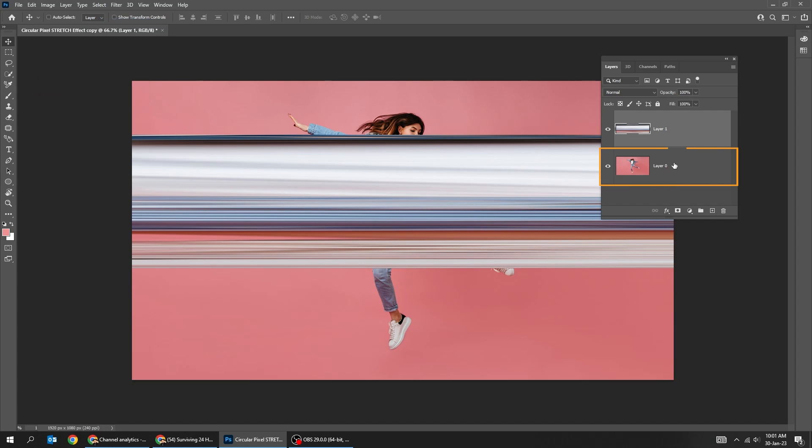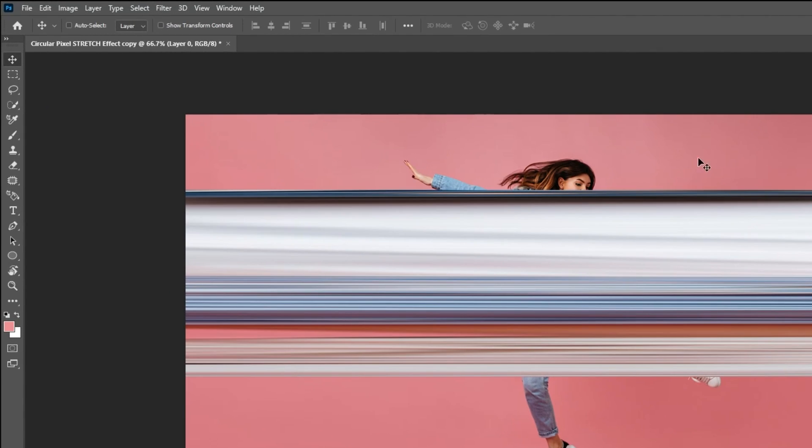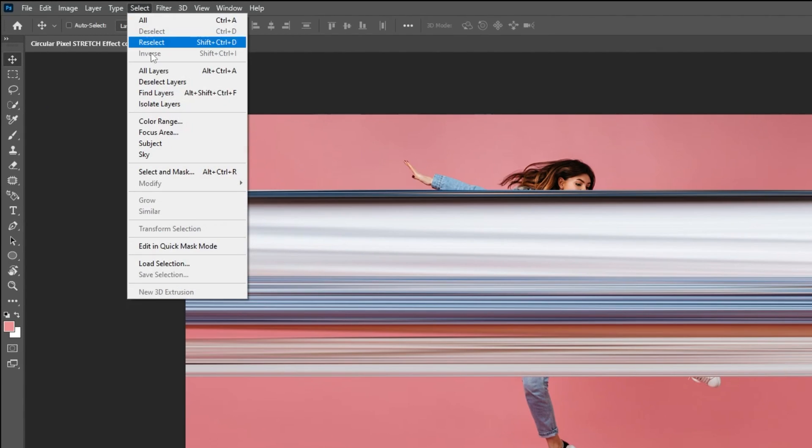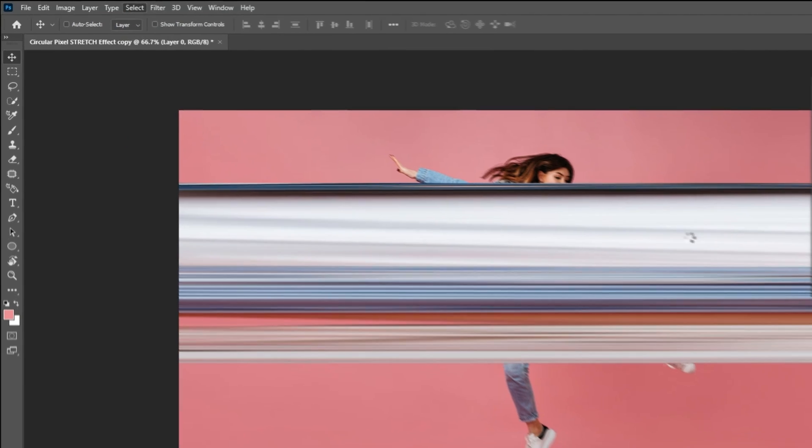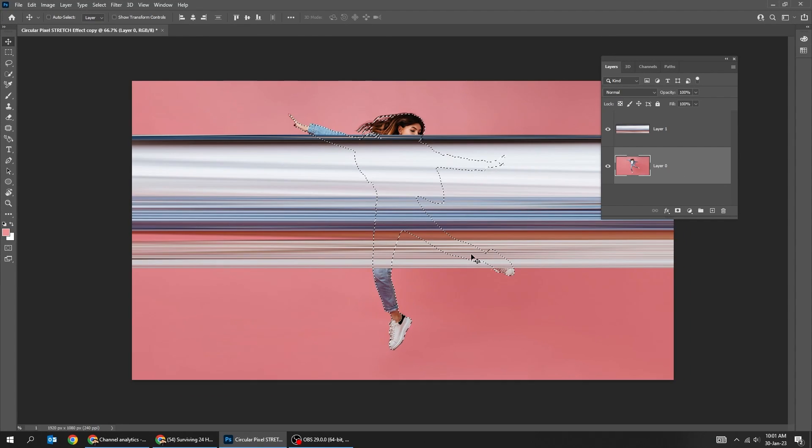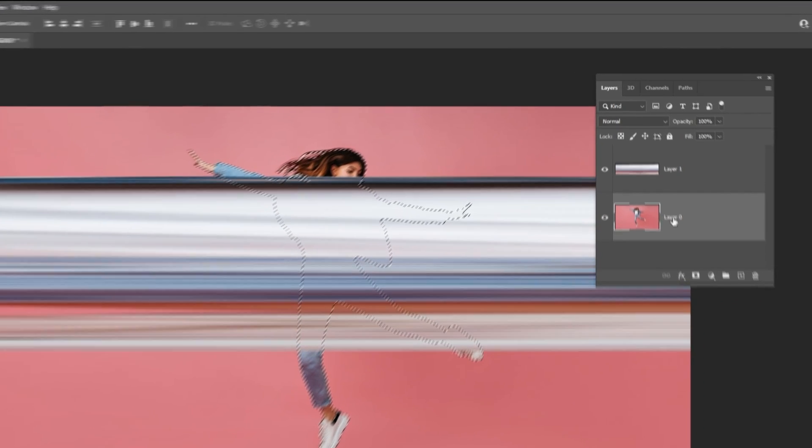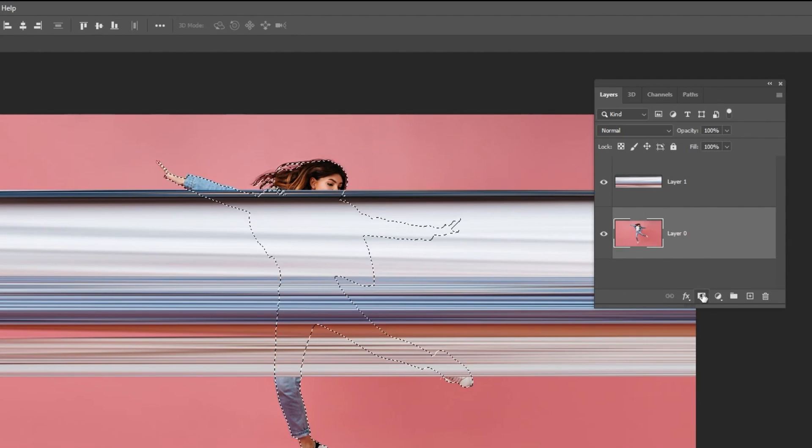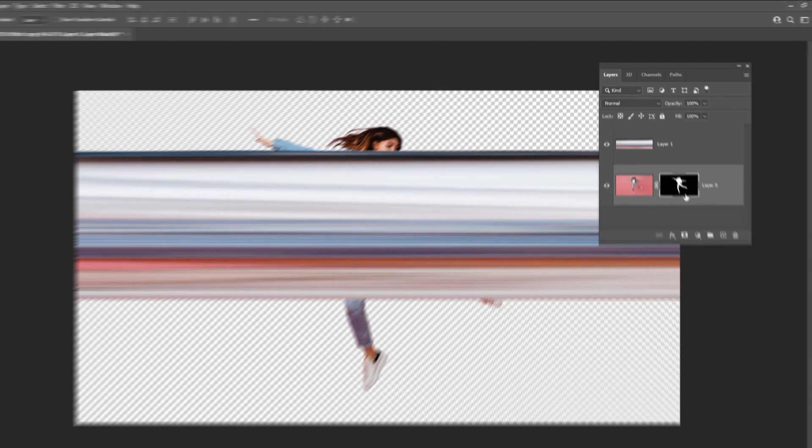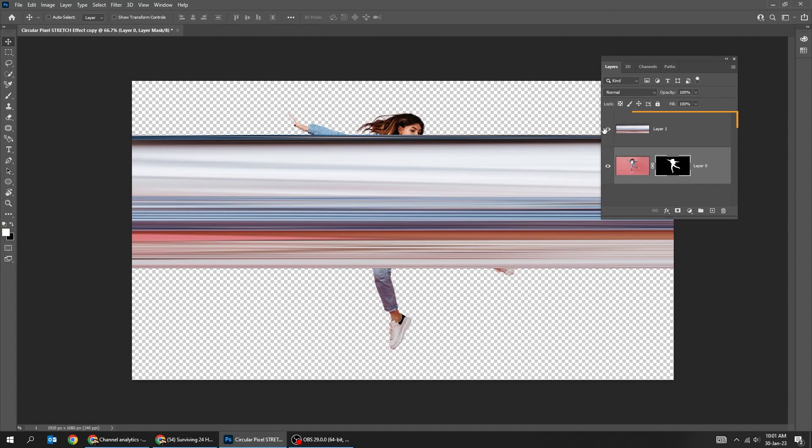Choose the woman layer. Add a layer mask. Drag this layer to the back.